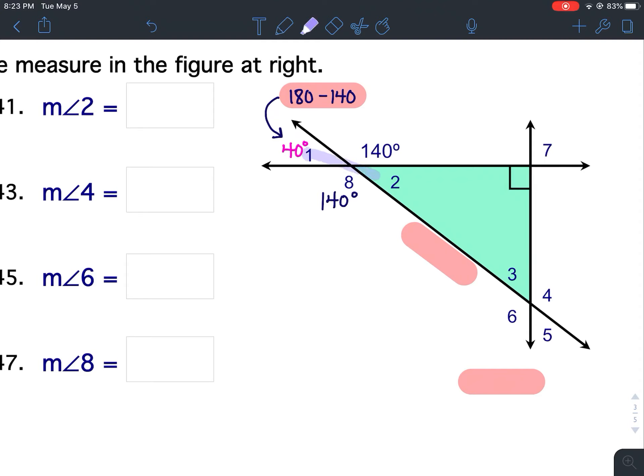Angle 1 and angle 2 are vertical angles. Vertical angles are congruent, so if angle 1 is 40 degrees, then angle 2 is also 40 degrees.